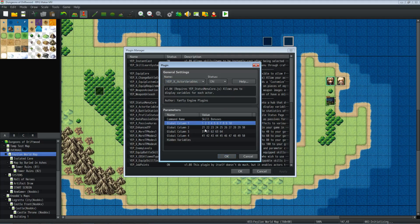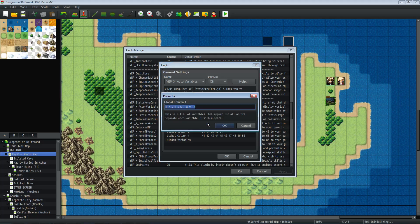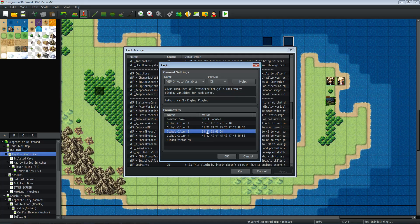In the Actor Variables plugin, you'll need Status Menu Core. Under Global Column 1, you enter the variable IDs you want to show, and it will display the exact variable name. So name your variables meaningfully — for example 'Fire Power Bonus' instead of 'Temp Variable 7' — because that name appears in the status screen. Variable 61 was our healing and 64 was our chemistry, and both showed correctly in column 3.